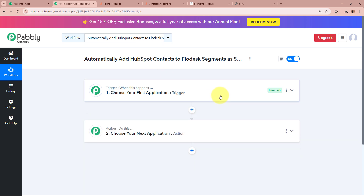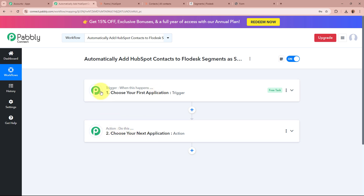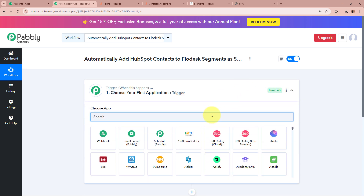There are two windows in front of you: one says Trigger, the other says Action. Trigger and Action are the two most important steps of our automation process. Trigger means 'when this happens' and Action means 'do this' — the Action is a response to the Trigger. In an automation process, there can only be one Trigger step but multiple Action steps. We are going to set up our Trigger step first.